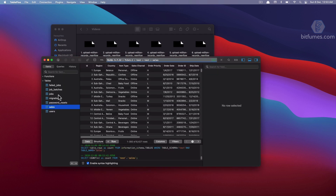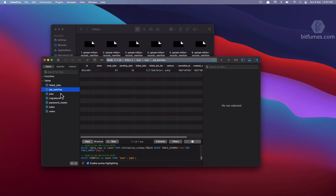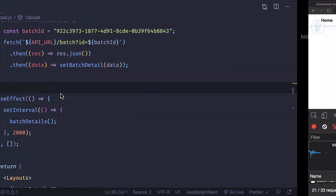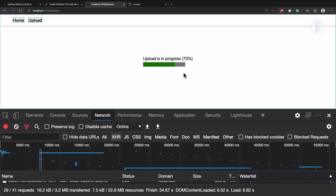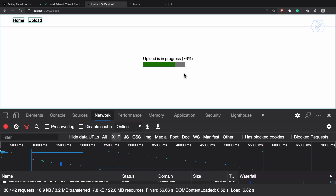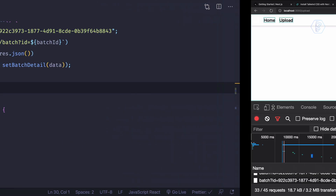This is a very easy step but we have an issue. We need to check that if the progress is 100, we don't want to hit the API again and again.